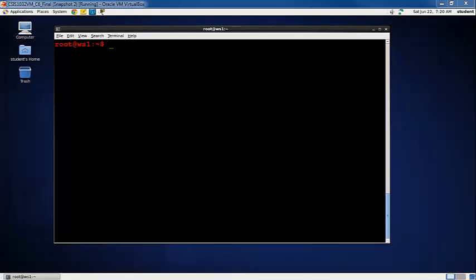In this final video on managing the Linux desktop, I will show you how you can change the default desktop environment that you get when the system starts up.